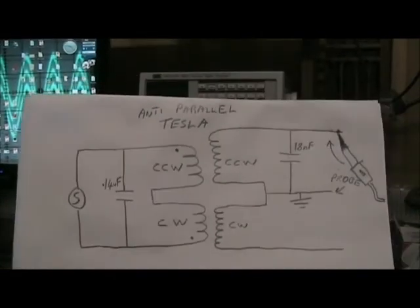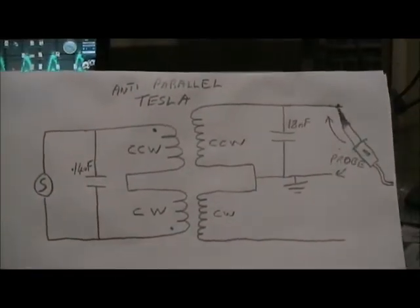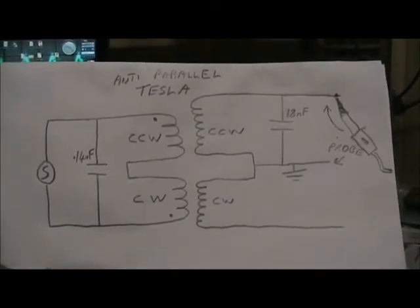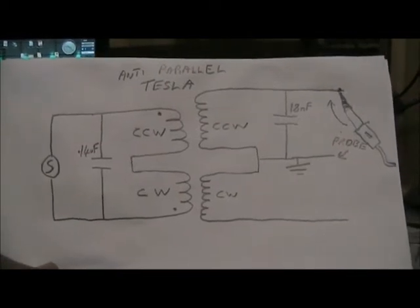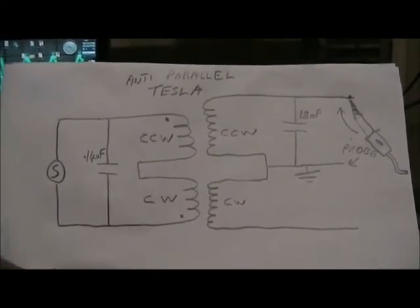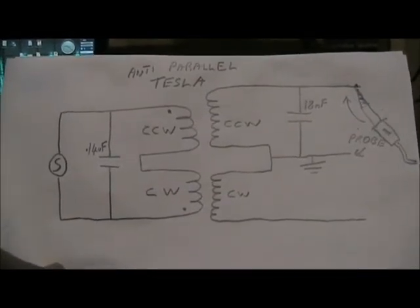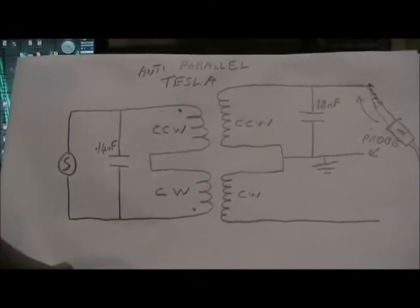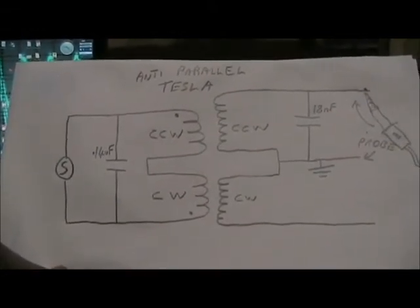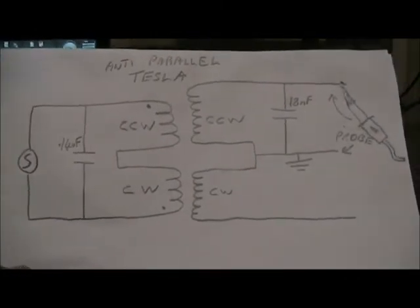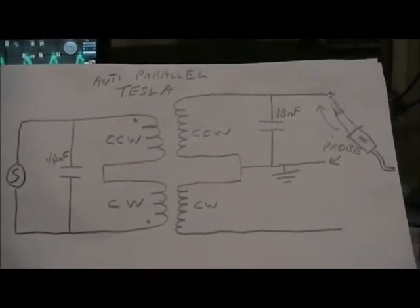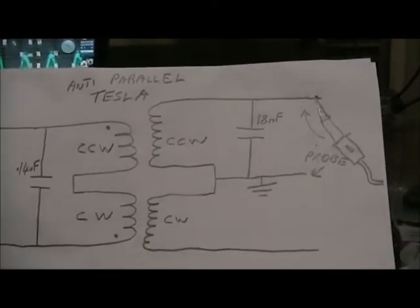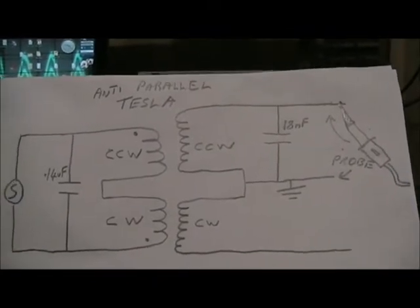What I've got now is exactly the same setup, but I've brought the other primary into play. And I've got the two inside or negative ends of the primary connected together so that the primary's in series. That way I've got 0.14 microfarads across the two primaries in series. I've got the same 18 nanofarads across the one side of the secondary.